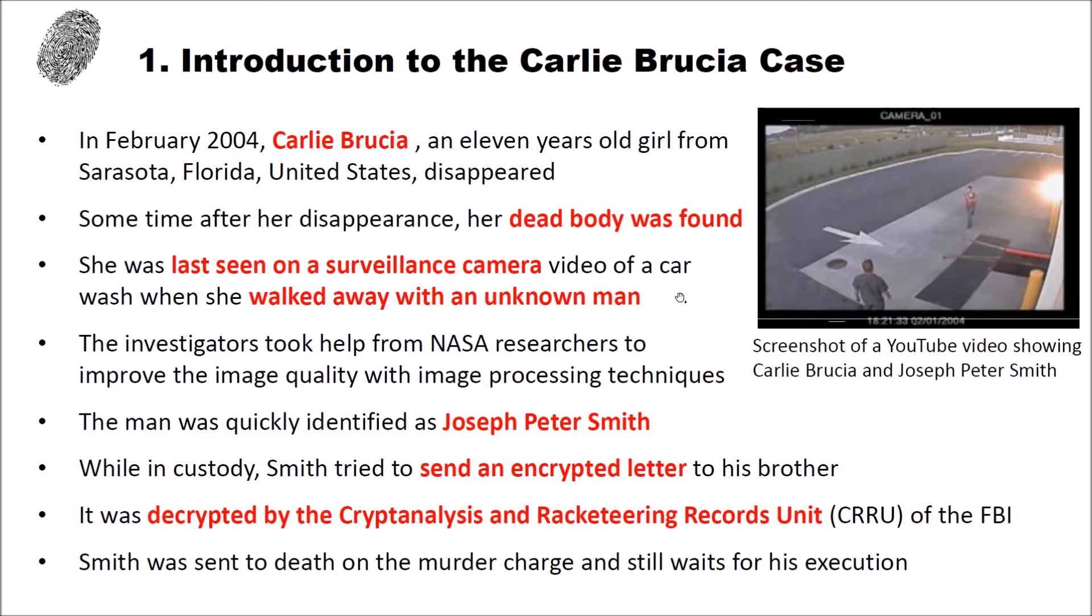The investigators took help from NASA researchers to improve the image quality of that video with new image processing techniques. And the man you can see here on the video was quickly identified as Joseph Peter Smith. And while he was in custody Smith tried to send an encrypted letter to his brother. And this is the letter we want to analyze.